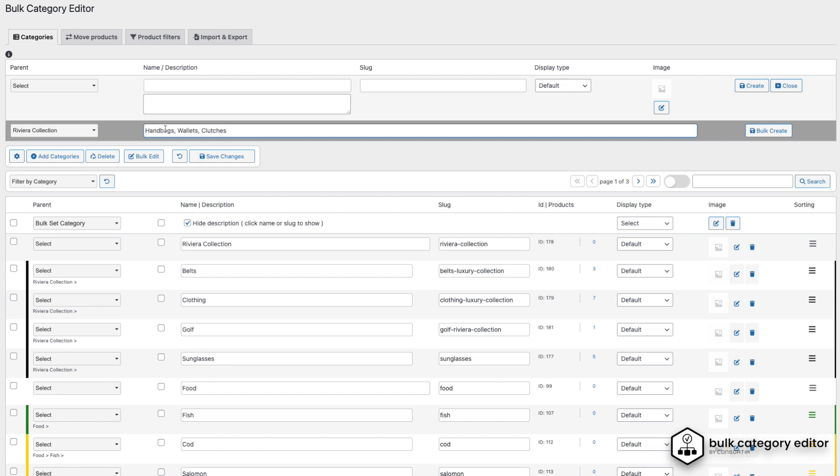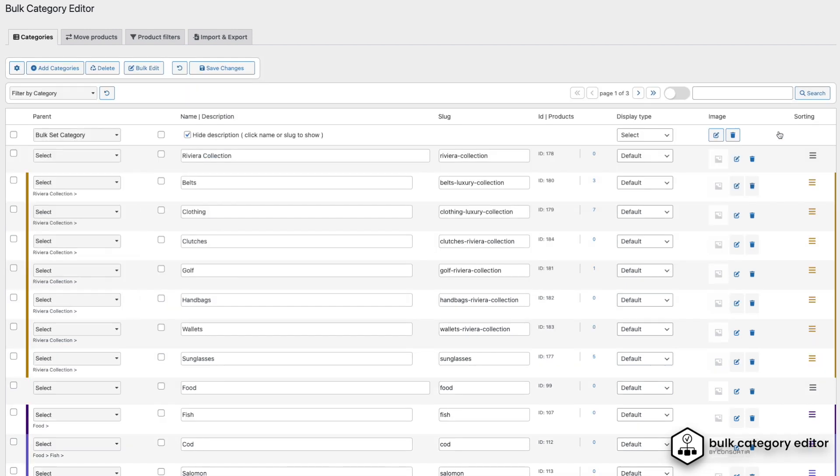First, we set the parent category. Then, we'll add a list of categories and hit the Bulk Create button. Simple as that.